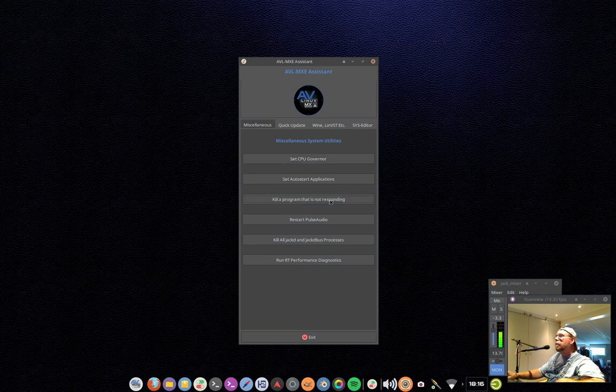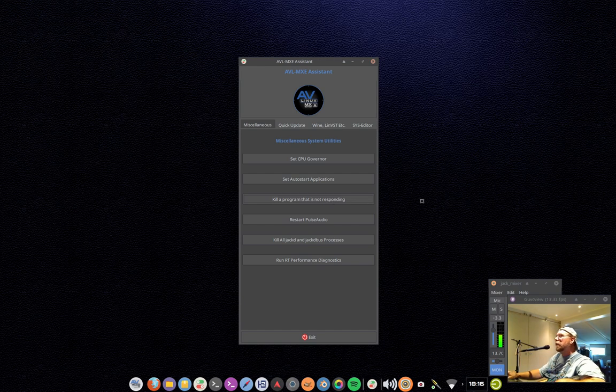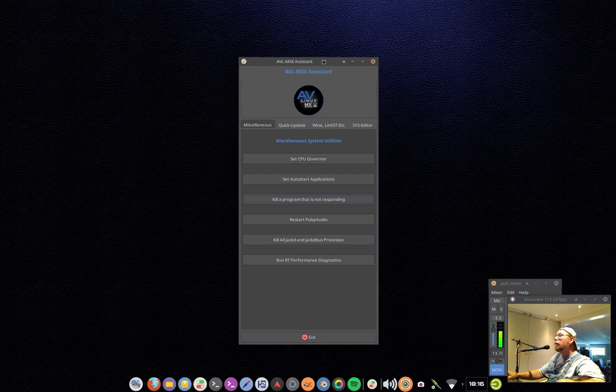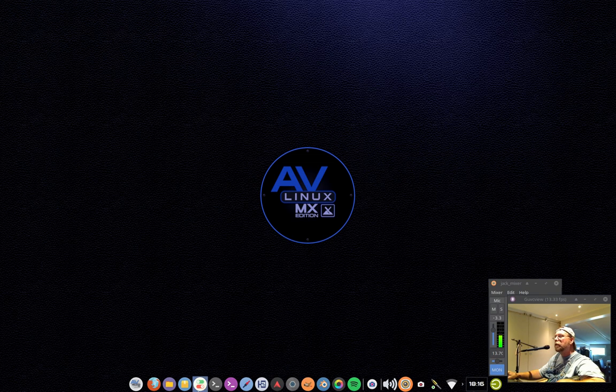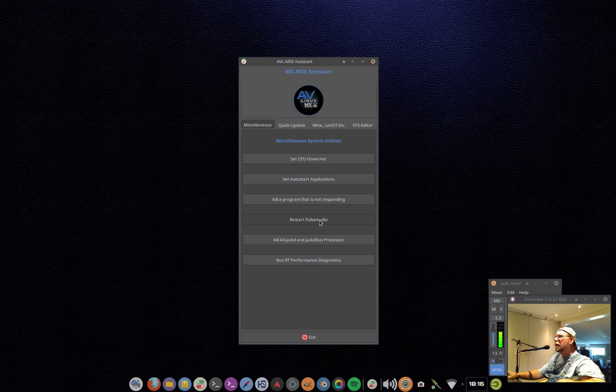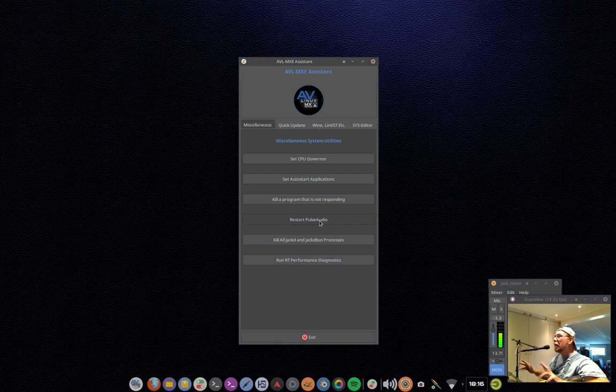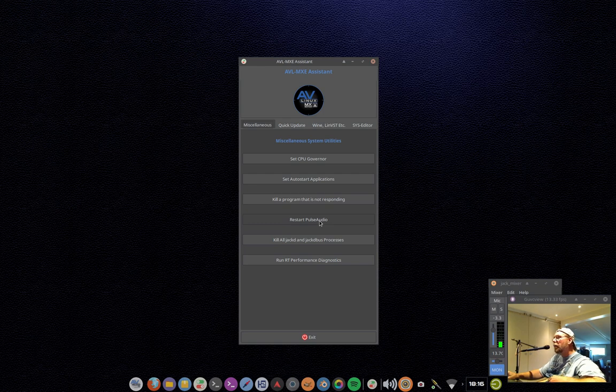This is just simply if you've got a hung or a stuck program and you don't really know what to do about it, this is just basically a little shortcut to use Xkill, which you just hover over whatever program isn't working and click. Restart pulse audio, that's really hardly ever needed, but sometimes the pulse audio jack source and sync clients can be a little sticky. This kind of just cycles pulse audio and starts it up again.